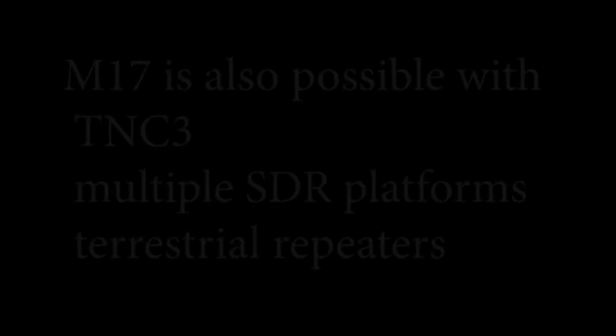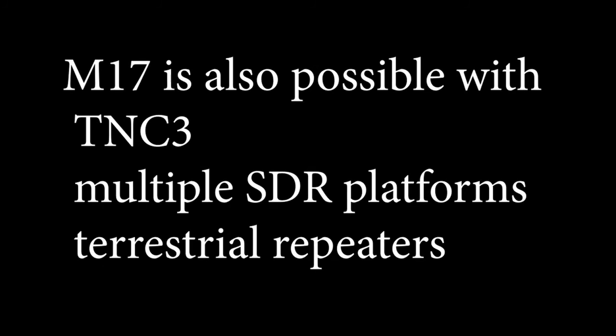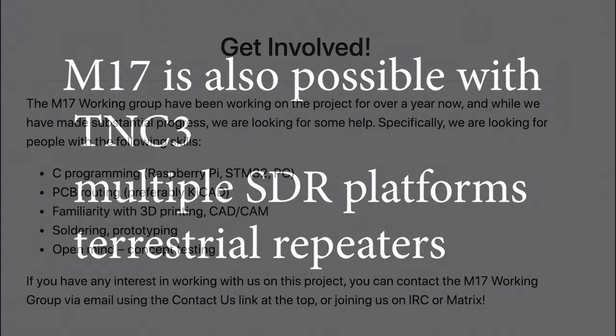M17 is also possible with the TNC3, can be accomplished on multiple SDR platforms, and works on a growing number of terrestrial repeaters.